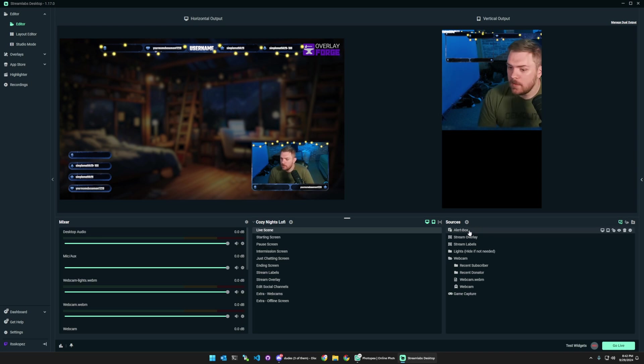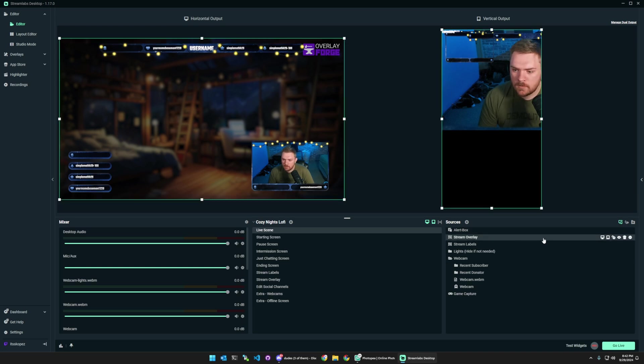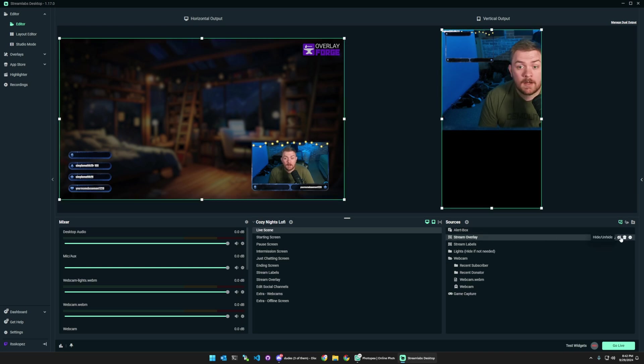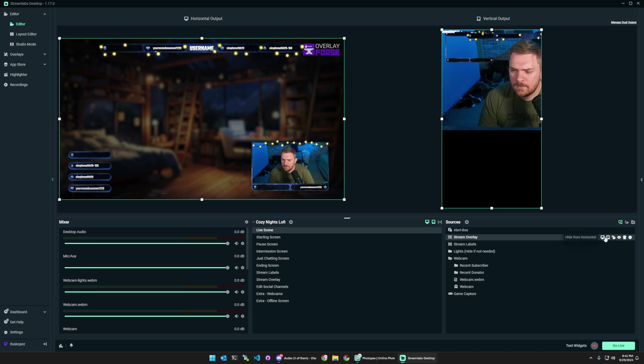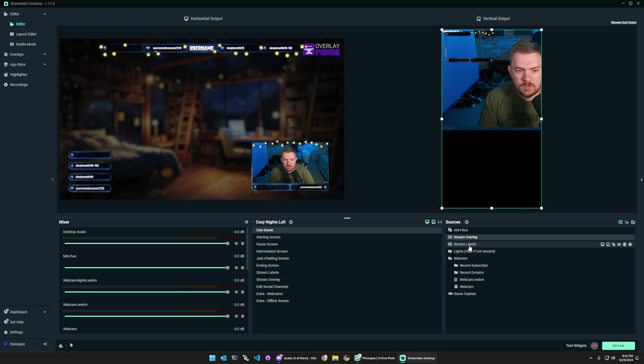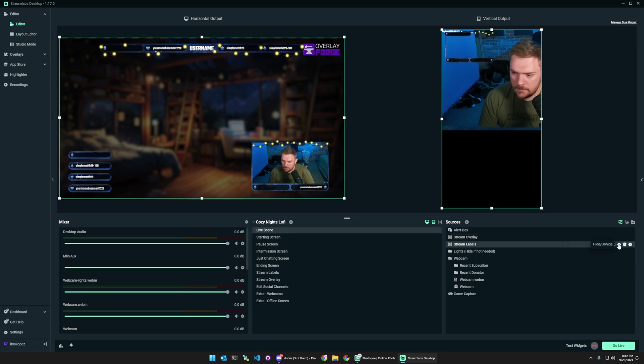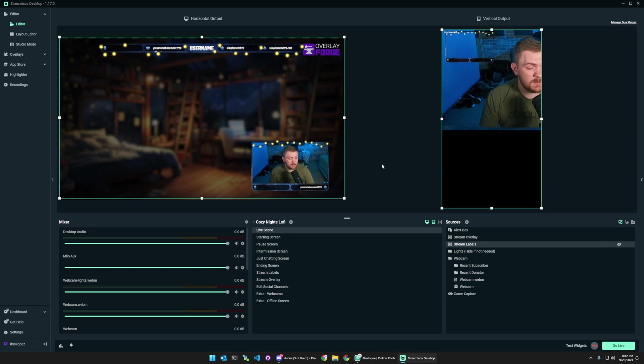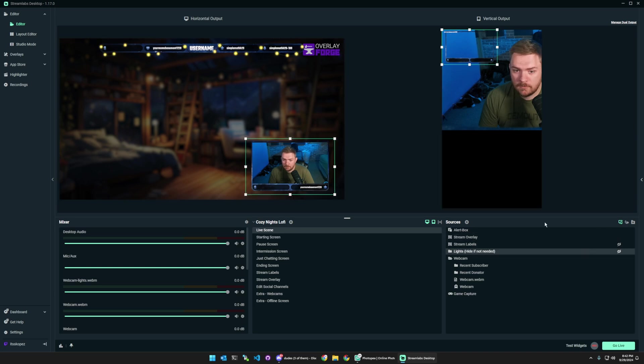So getting started first with the alert box we're going to leave that on both of these and then for our stream overlay I'm going to toggle the hide unhide option and yes I'm going to leave that on the horizontal option but the stream overlay is probably something I don't want on the vertical so I'm going to click this button here to hide it from the vertical option and then stream labels I don't believe I'm going to use it on either one so I'm going to leave them just in case we want to use them in the future and then the lights I don't want to use those on either one as well so I'm going to click that little eyedrop tool and get rid of that.